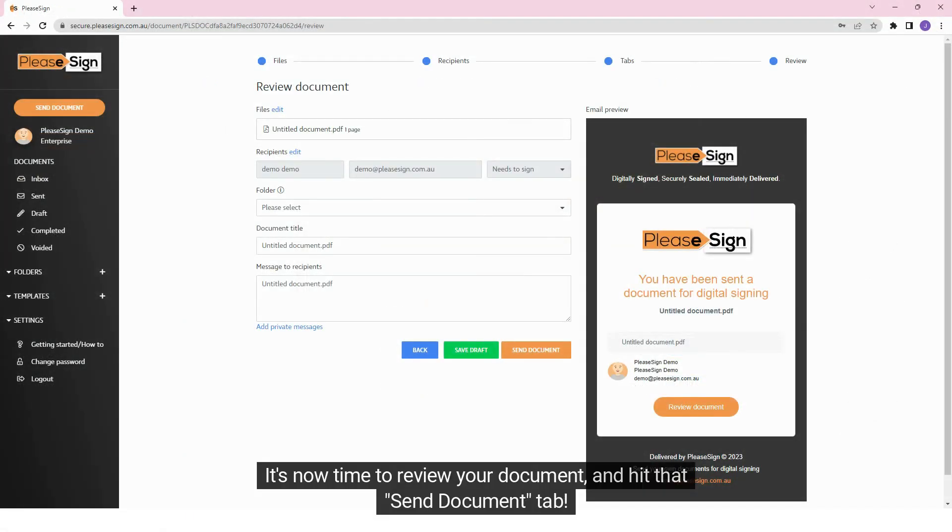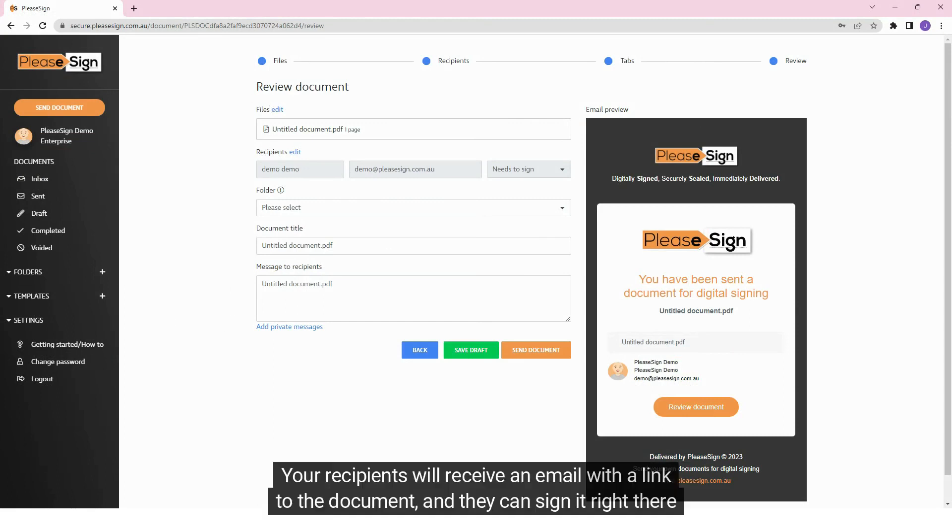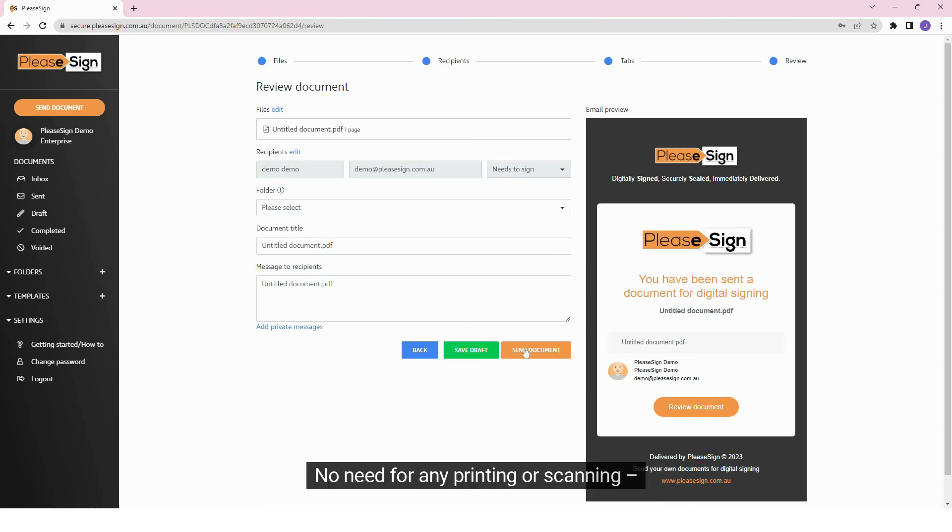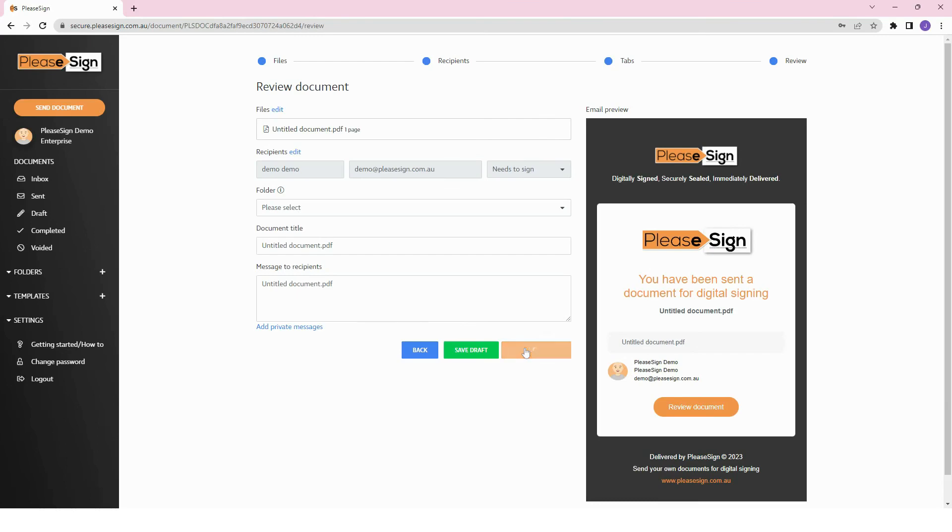It's now time to review your document and hit that Send Document tab. Your recipients will receive an email with a link to the document and they can sign it right there on the device they opened it on. No need for any printing or scanning. How awesome is that?